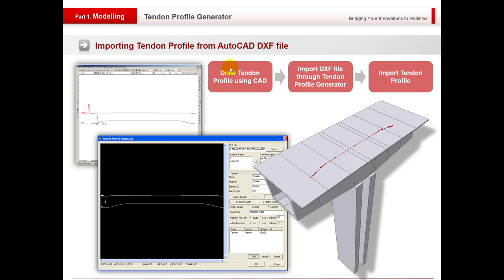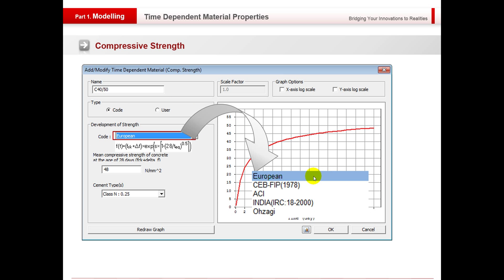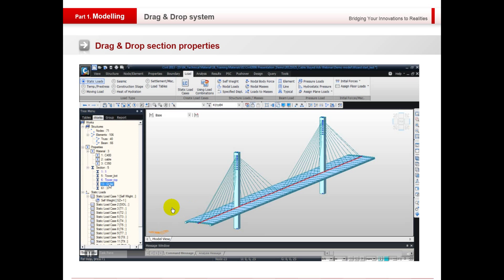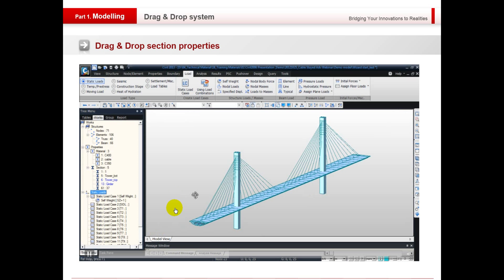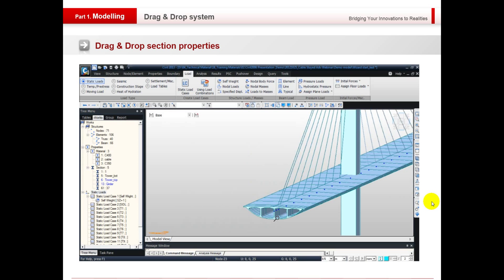We can do the creep and shrinkage effect to Eurocode, and we can also do the compressive strength as well for when you're doing the construction stage analysis. We've got the drag and drop function from the working window — as you can see, I've selected the actual sections I want to change and I've just dragged and dropped them straight from the works tree.